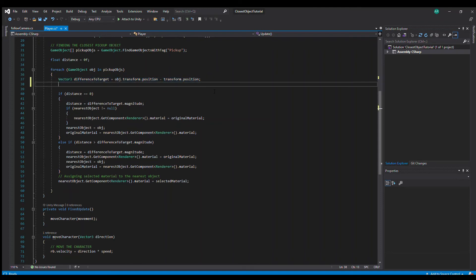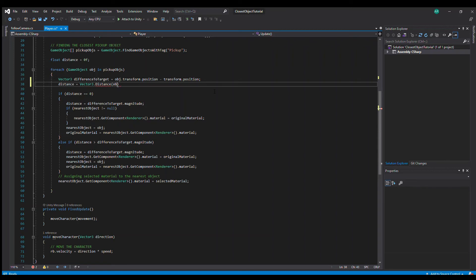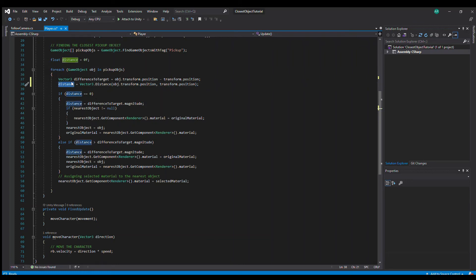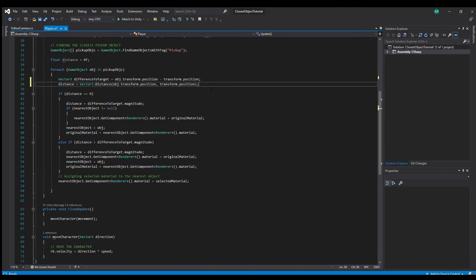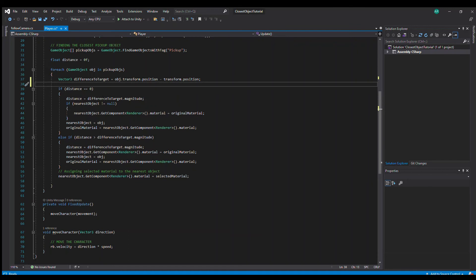You can also do it this way. If you wanted to calculate distance a different way, there is a Vector3 function called distance. You can put the first position and then you can put the second position, and this is going to be the exact same thing. If you use this or if you use this way, it's exactly the same thing. So I'll just take this one out for now.